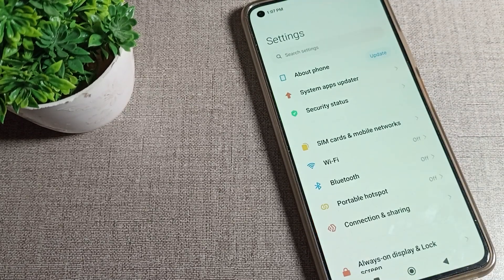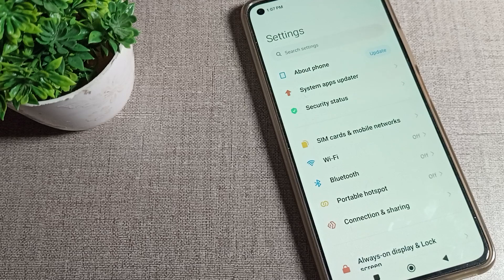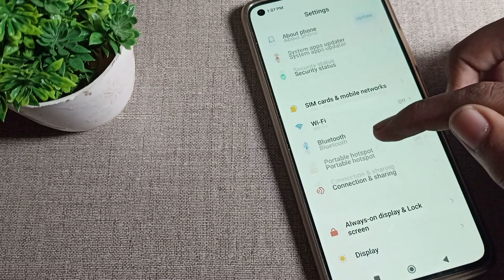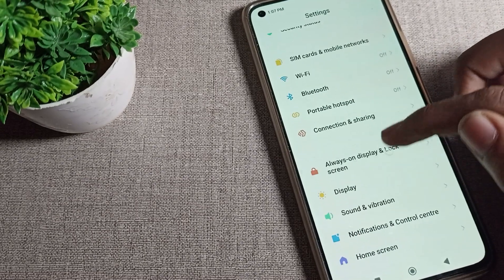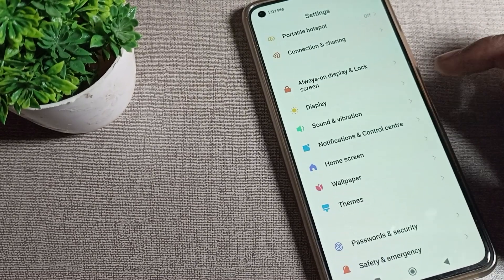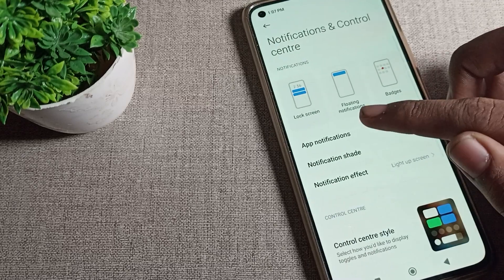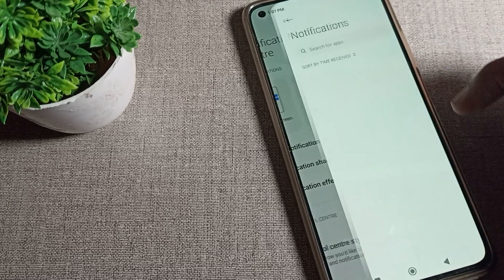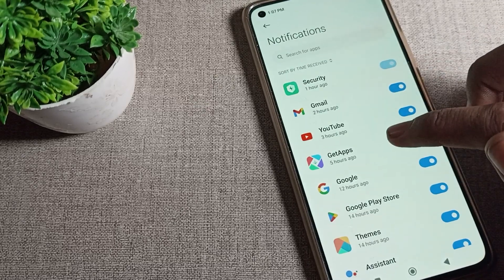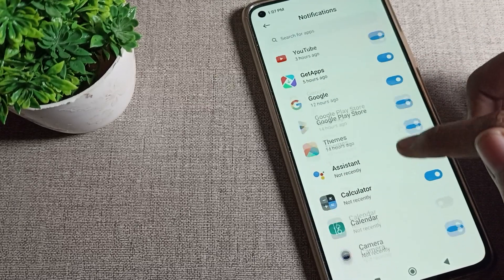After opening phone settings, scroll it. You can see your notification and control center. Tap here and click on your apps notification. Then you can select which app notification you want to turn off.